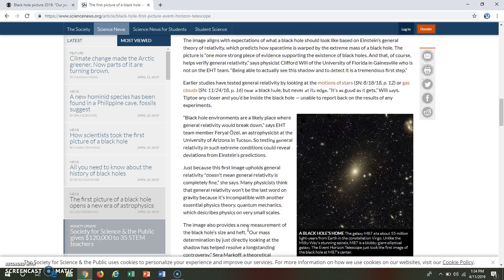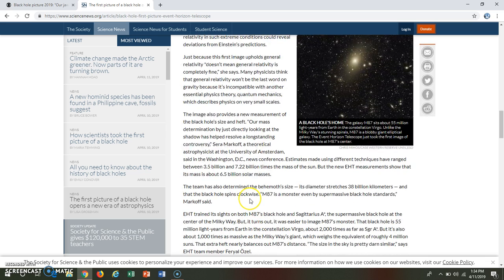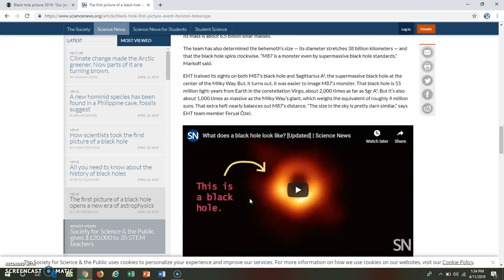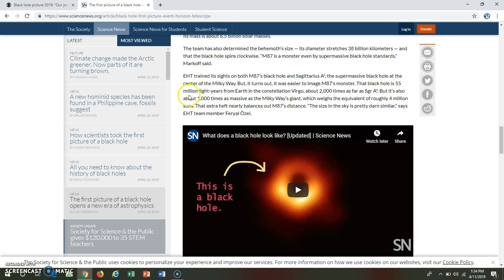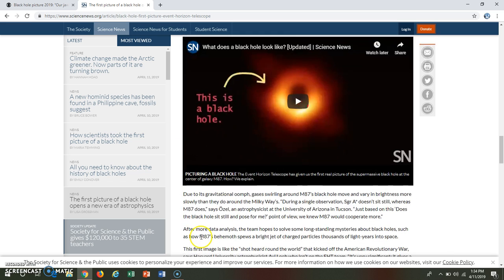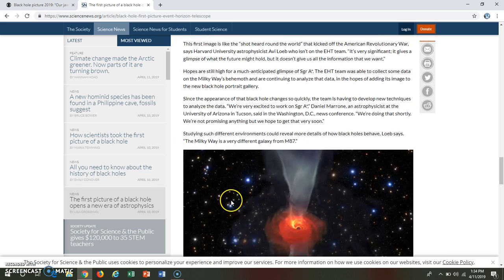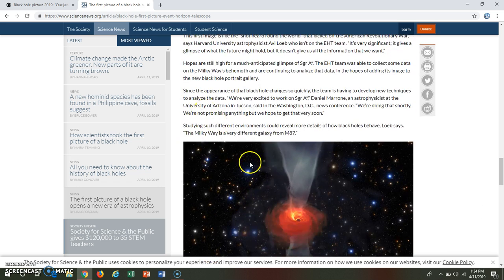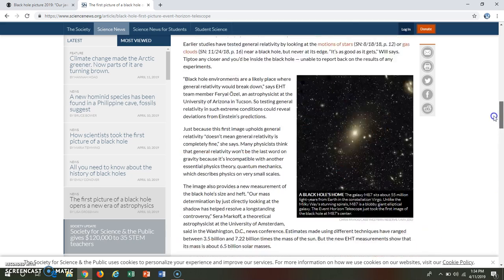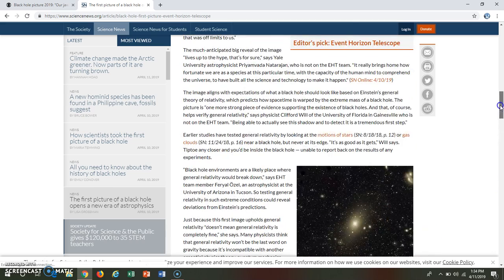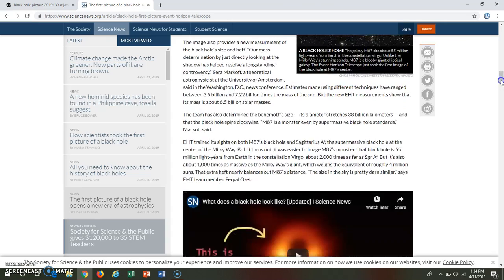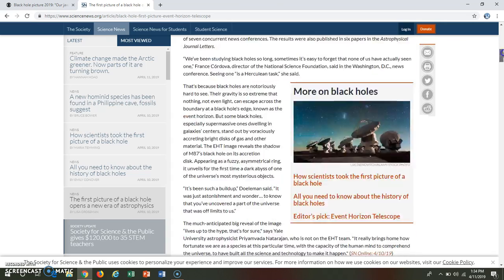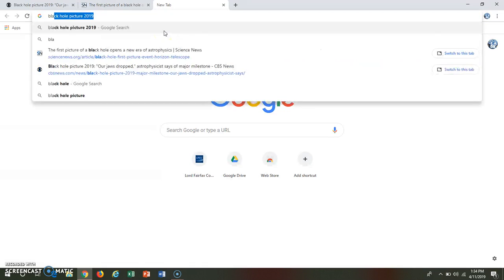If I were to be doing a research paper on this, like discussing the significance of this event, I would start with probably some background information. There's definitely some good quotes in this that I would include as related to the picture itself, just because it's talking about the scientist's view on it and how it's such a big deal. But then I also just need basic background info on black holes in general.